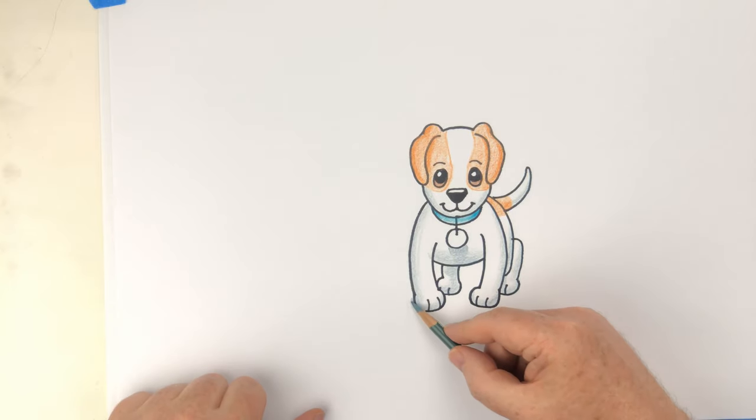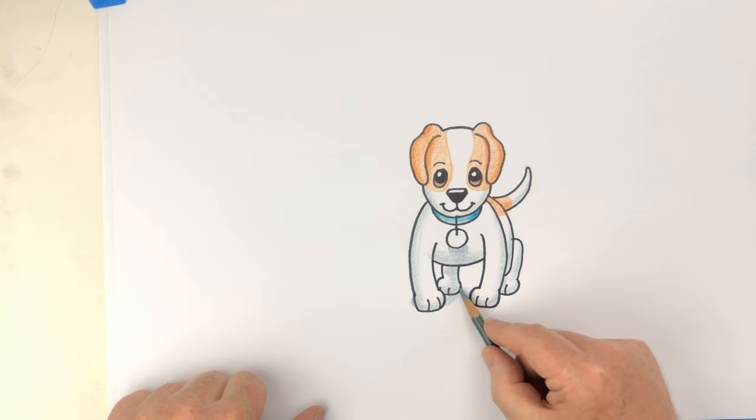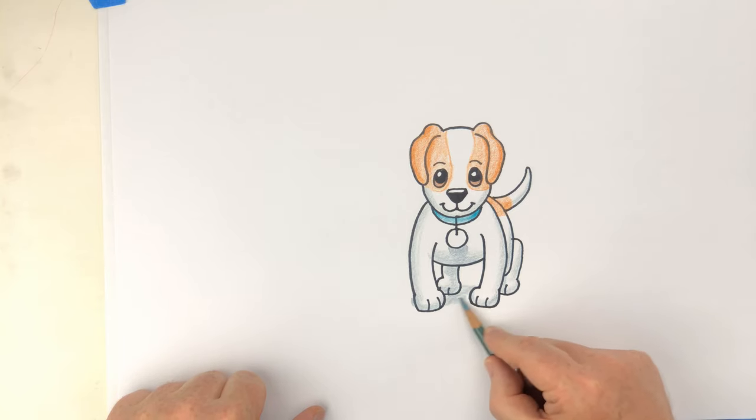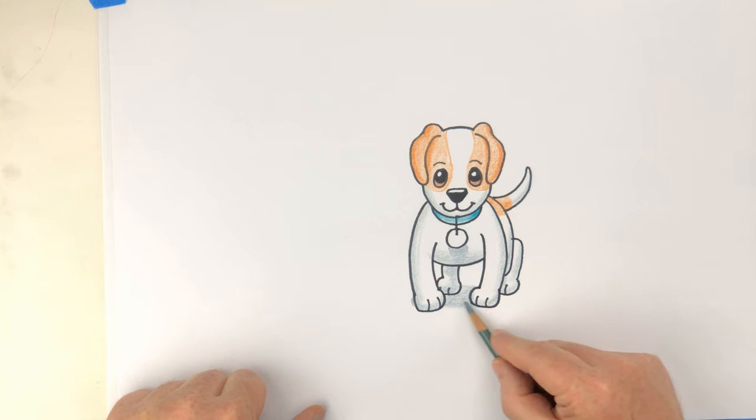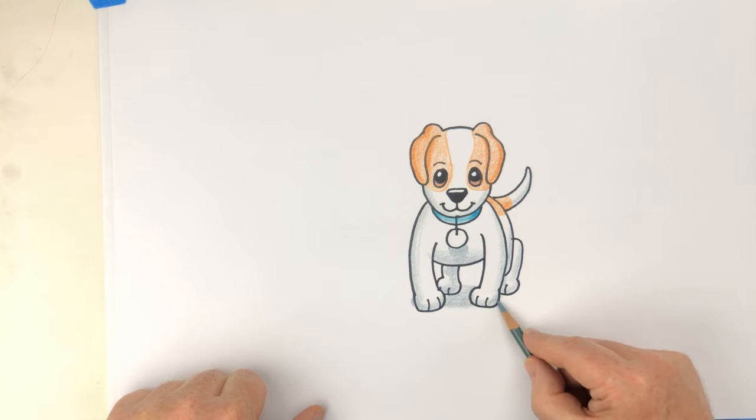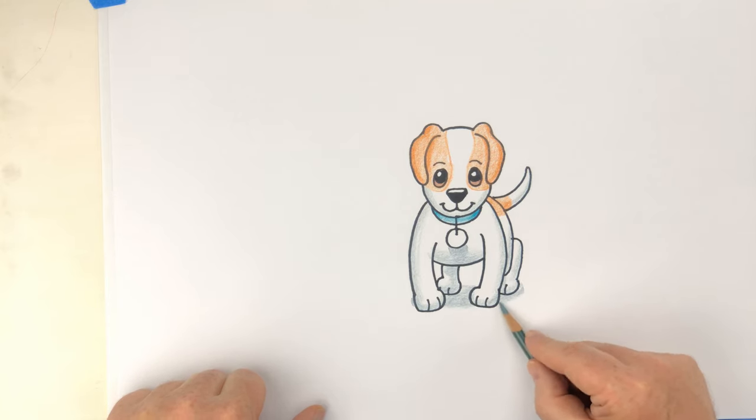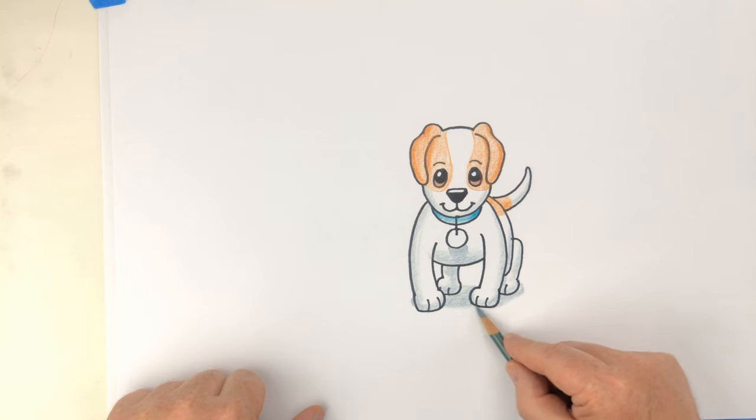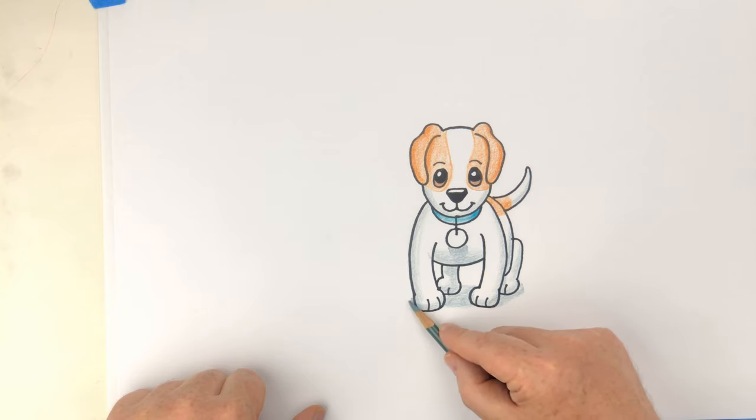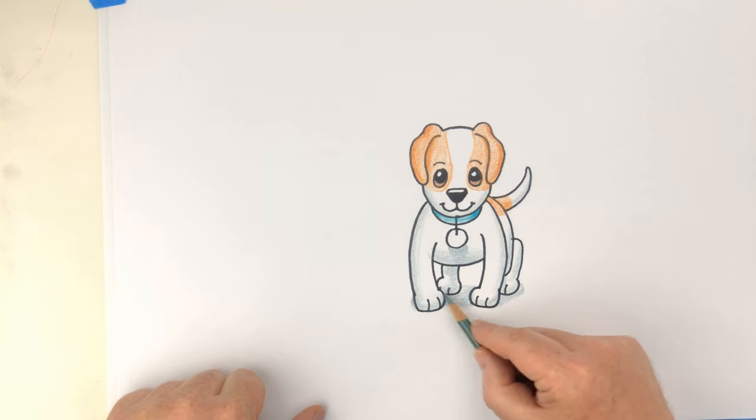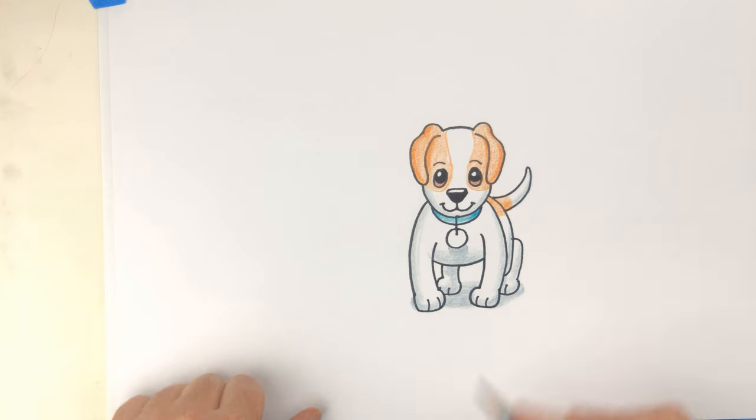The next thing we do, just to make this puppy feel like it's standing on the ground, let's put a little shadow underneath. And then we will be done. So, here we have one cute Jack Russell puppy standing on the ground. Isn't it cute?